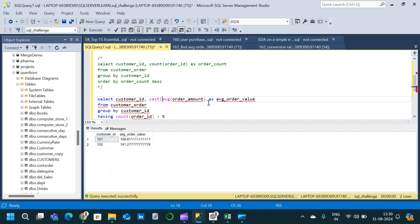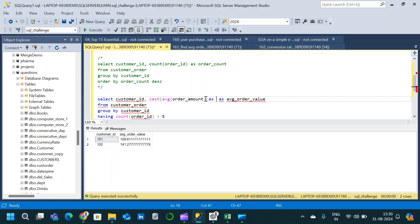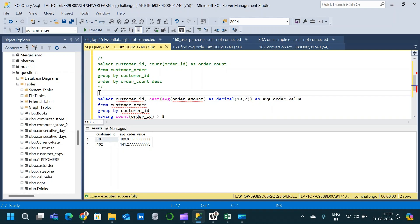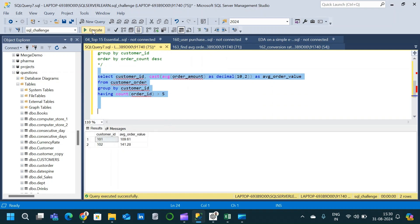We can also format the result based on our requirement. I will format it so that we only have two decimal places in the final result. We will CAST the average order value as DECIMAL and specify the scale and precision. After executing, we have the result with two decimal places.